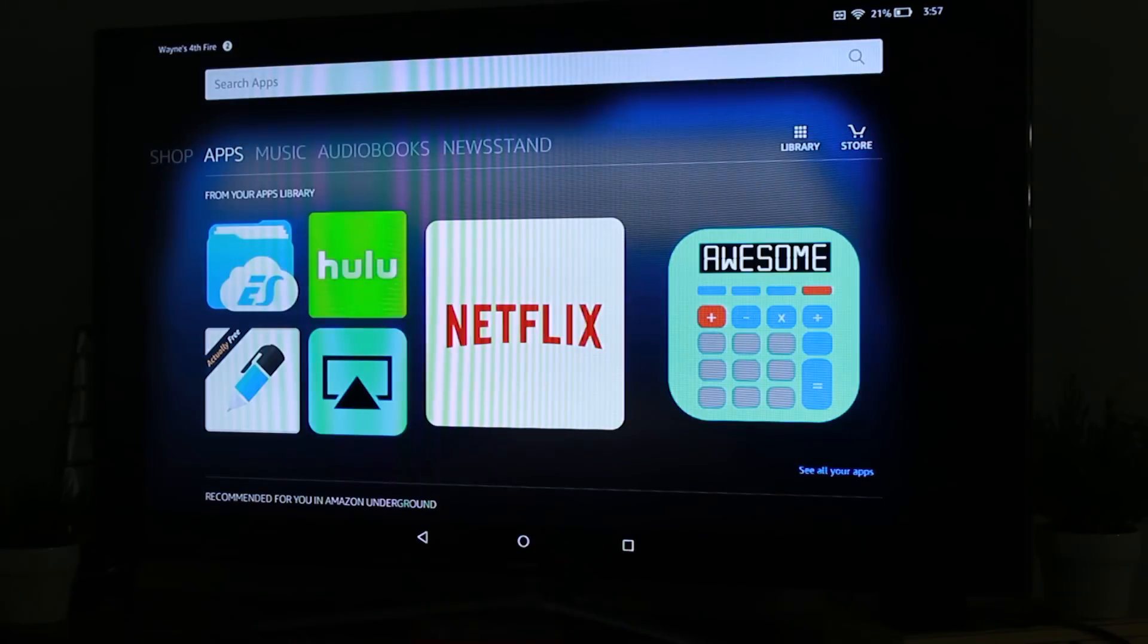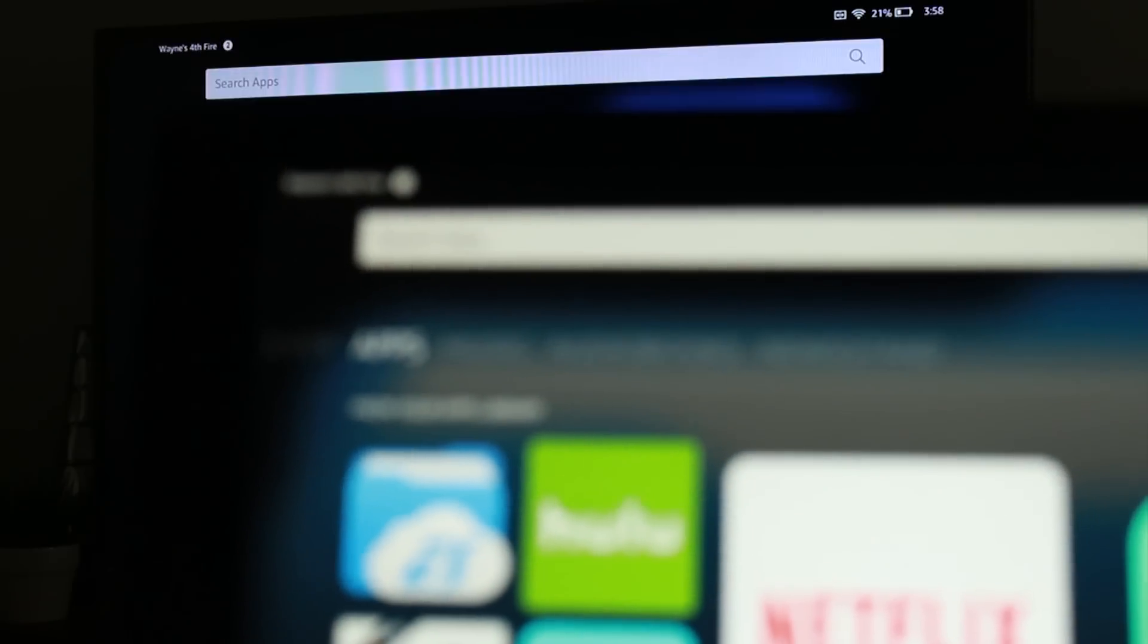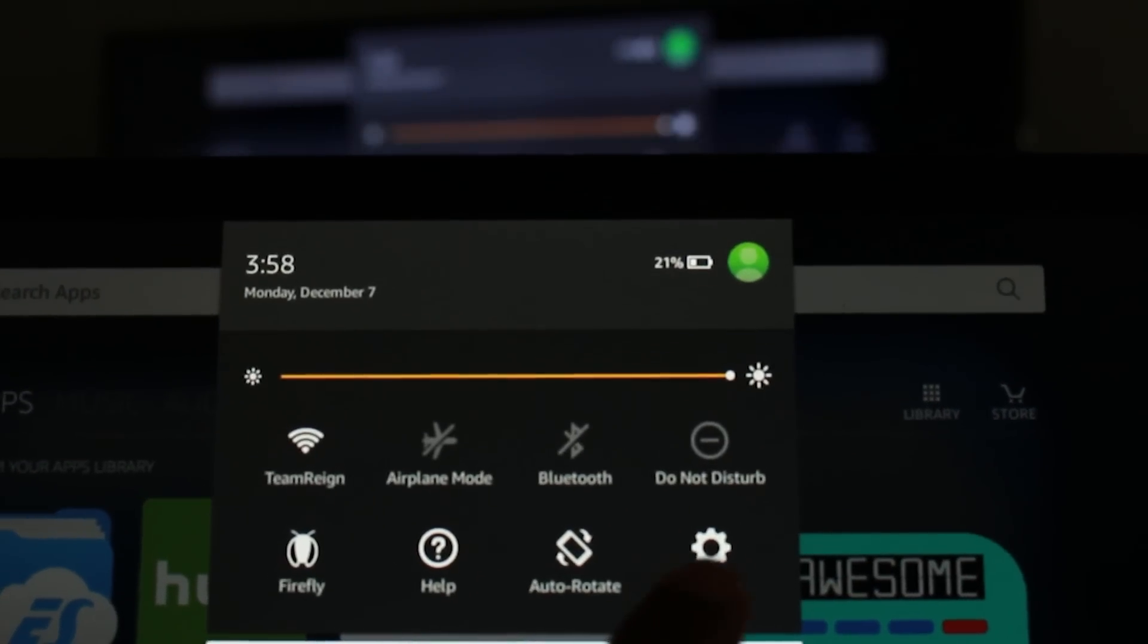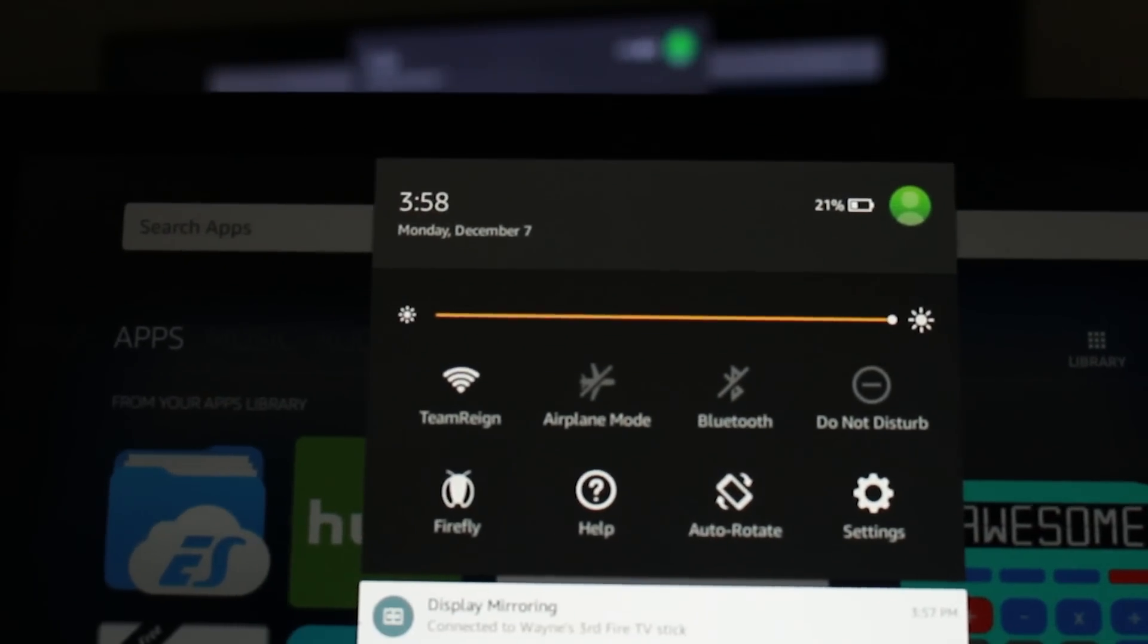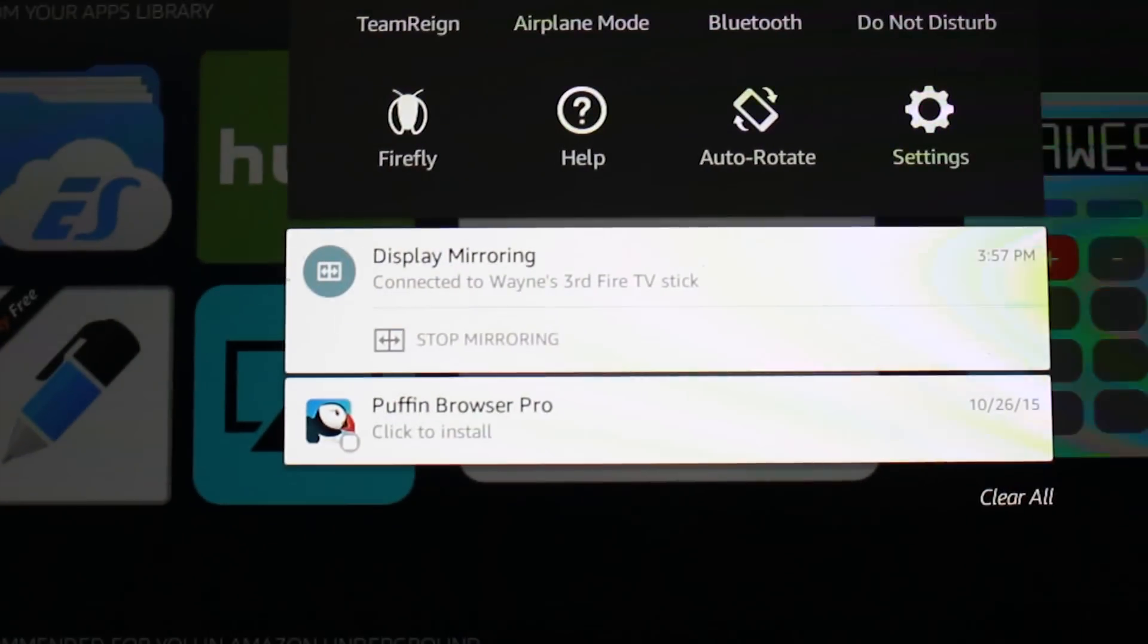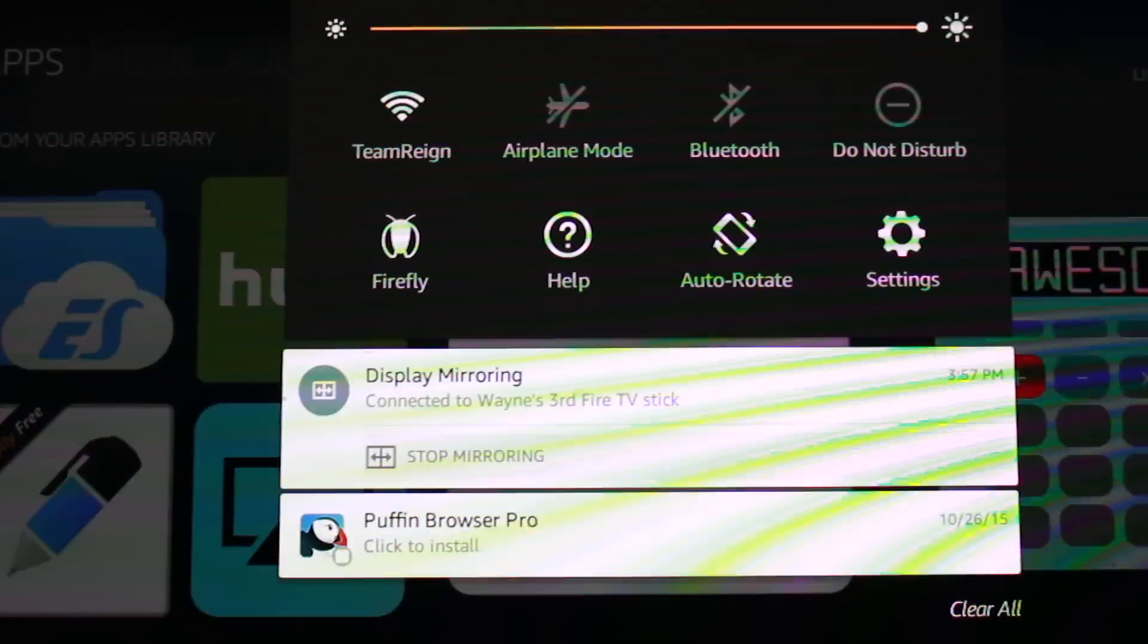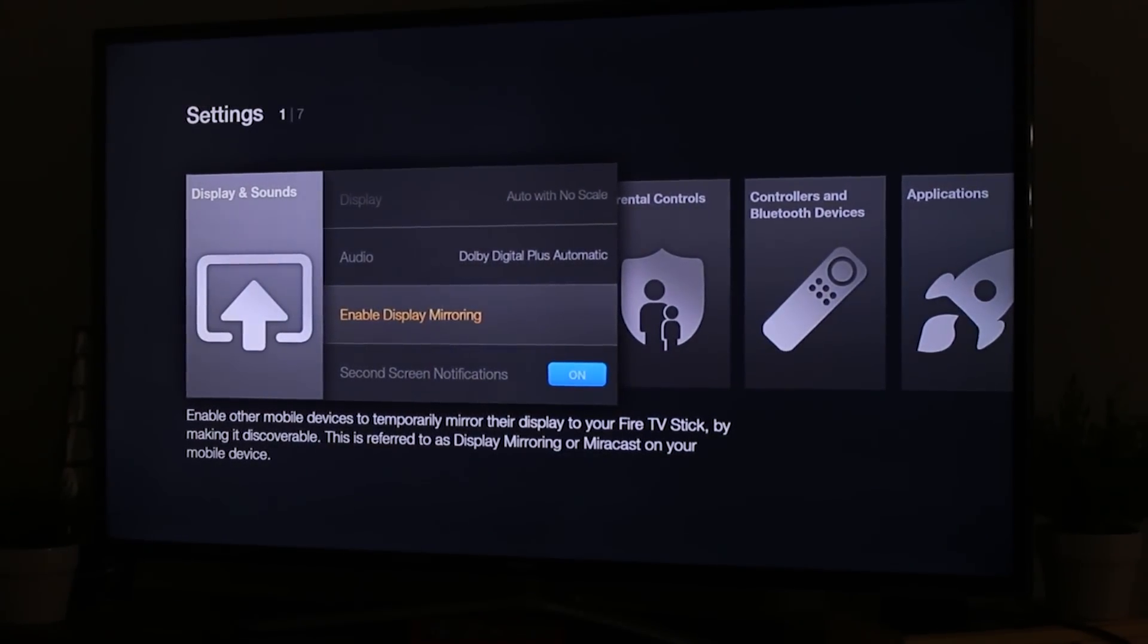And when you want to disable the mirror, what we're going to do then, there we go, swipe down from the top. And right here where it says display mirroring, you're going to tap stop mirroring, and that will disconnect it and then you'll be back to your regular screen.